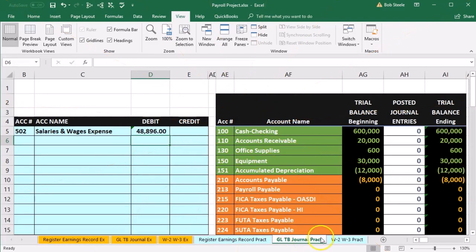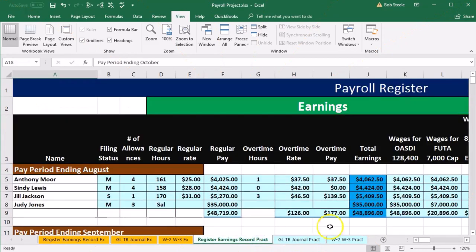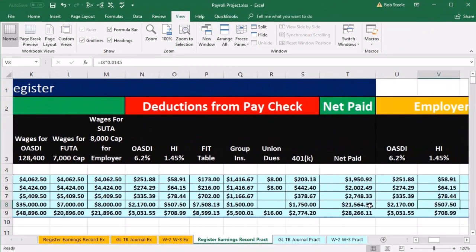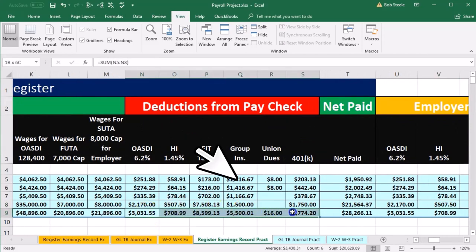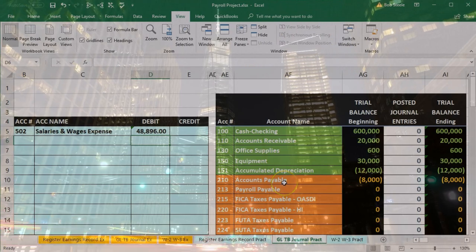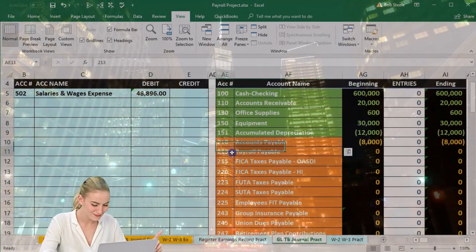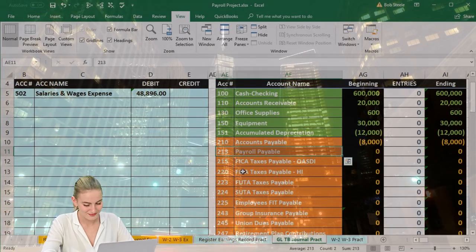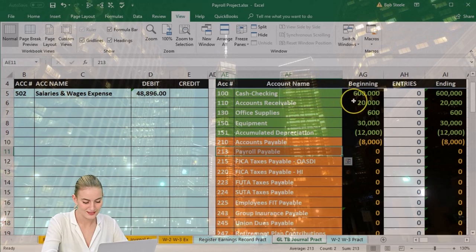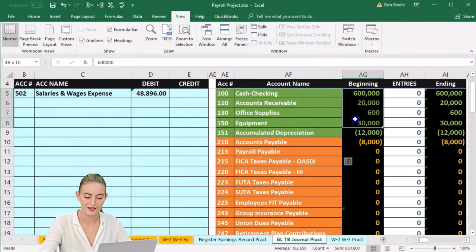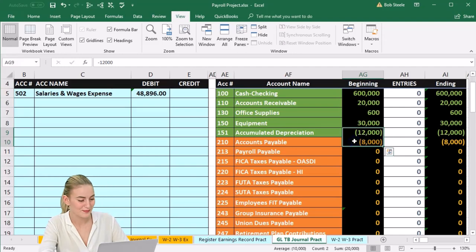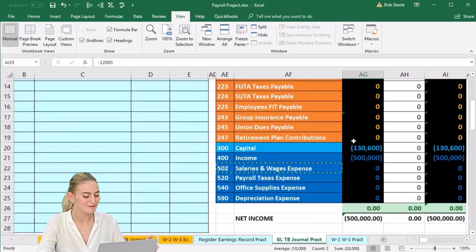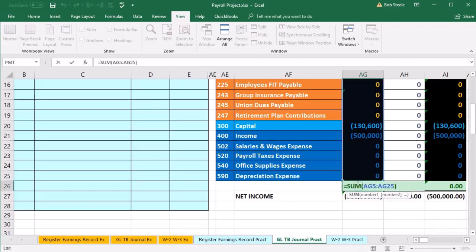Then we'll have the credits, which are what we're pulling out. If we go back to the earnings record, everything we're pulling out over here — the deductions from the total column — are going to be the credits. They're all going to be liability accounts because we took this money from the employee and we owe it to somebody, typically the government. Scrolling back over, we look for these liabilities. Note the trial balance is in balance — debits are non-bracketed, credits are bracketed or negative numbers in Excel.